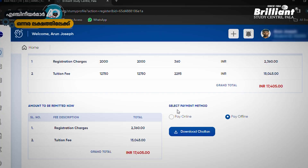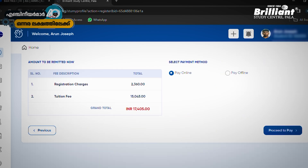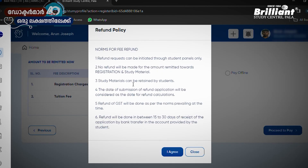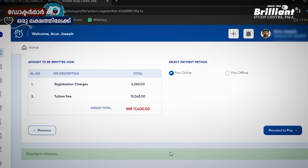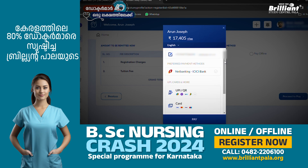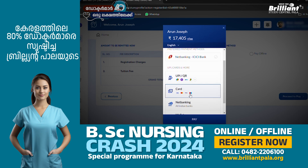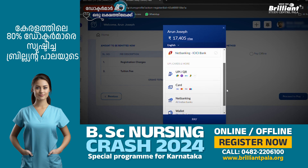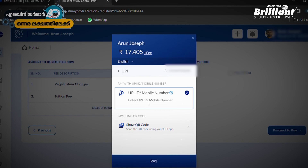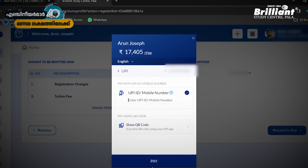You can get the option to pay online. We normally recommend using online payment. If you are using this, you can click on the 'Proceed to Pay' option. You can click on the 'Refund Policy.' My name is entered. You can pay via UPI, card, net banking. I will use UPI — you can type in the UPI ID or mobile number. You can pay via QR code scan. You can complete the payment option.